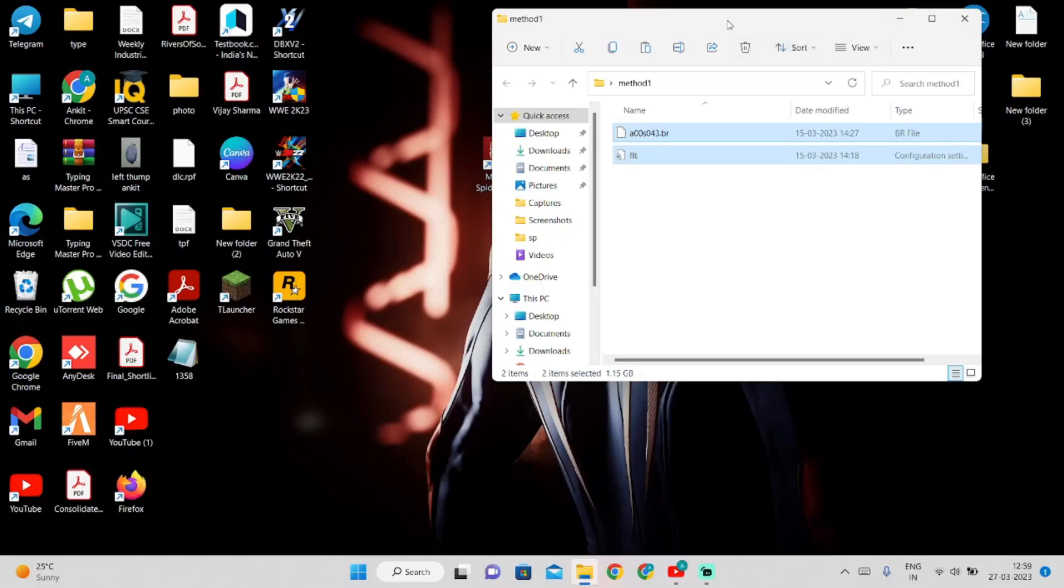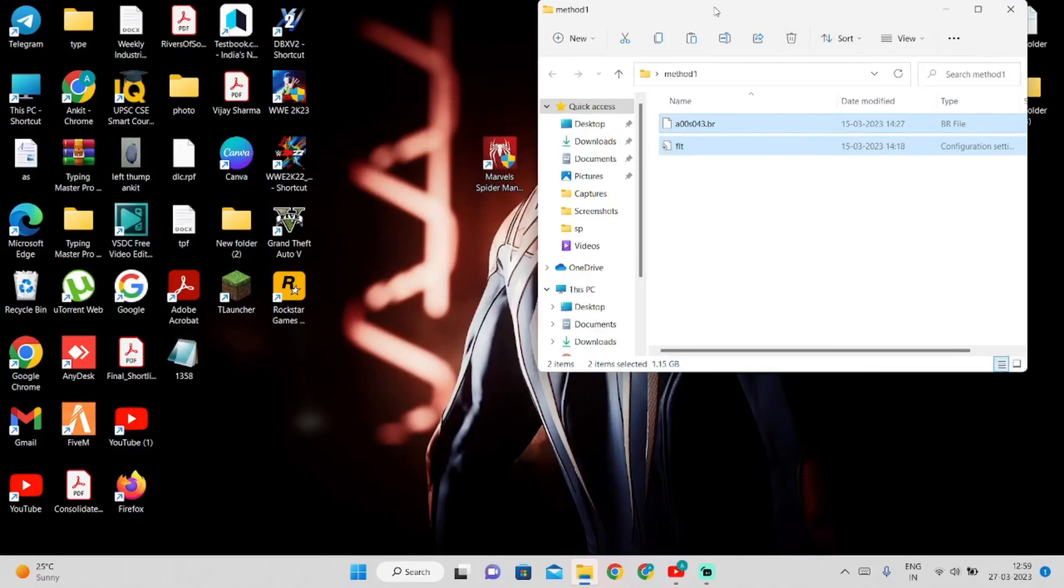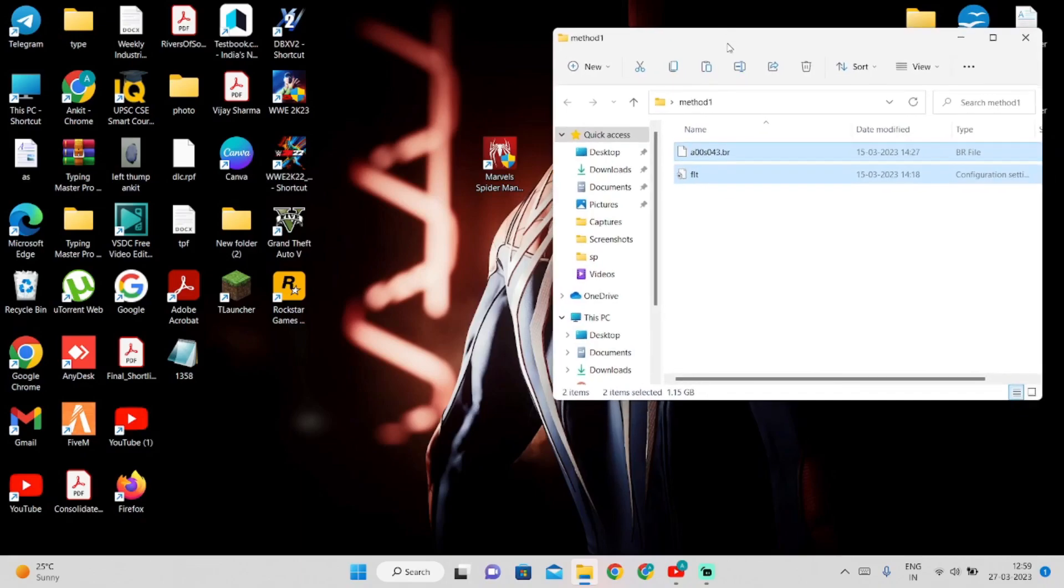Hey guys, this is DumpWarrior. I'm gonna show you how to fix this problem. Let's start the video.